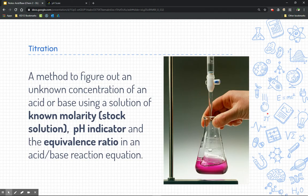Let's get to the ultimate point of our slides — a titration. A titration is a method to figure out an unknown concentration of either an acid or a base. It's a tool scientists use — for example, if we found an acid in the stock room and didn't know its concentration, we could figure that out with a titration. To do that, we need a solution where we do know the molarity, a pH indicator such as phenolphthalein, and we need to know the equivalence ratio of the neutralization reaction.